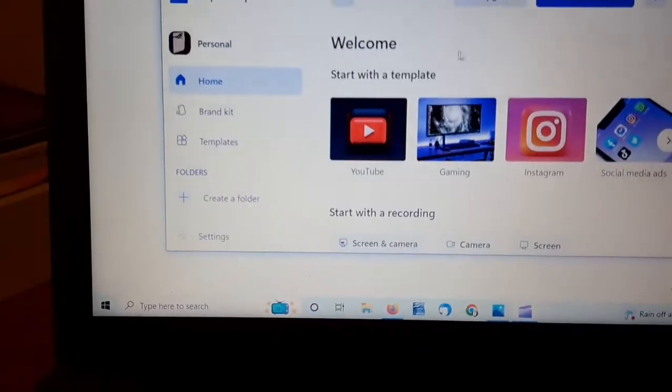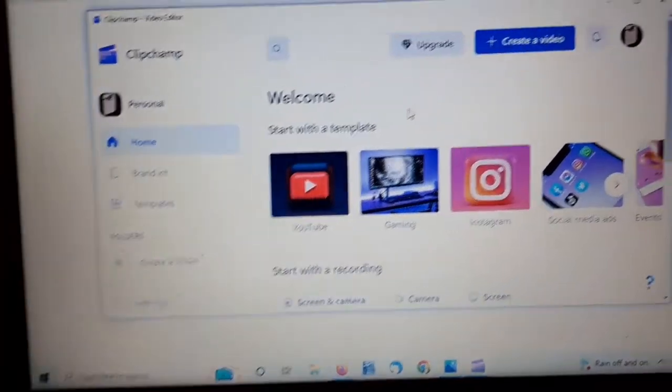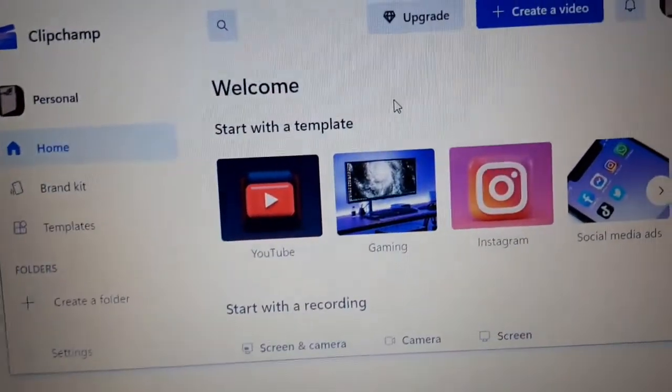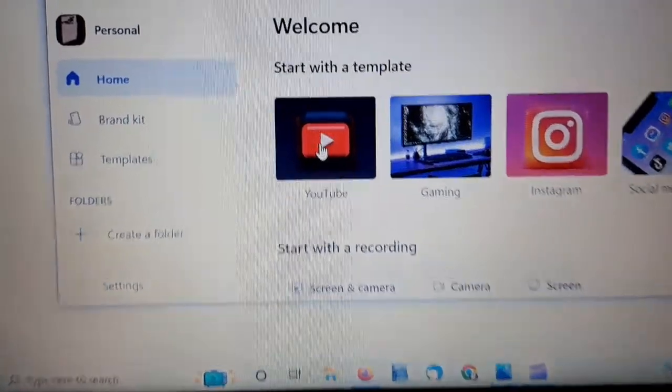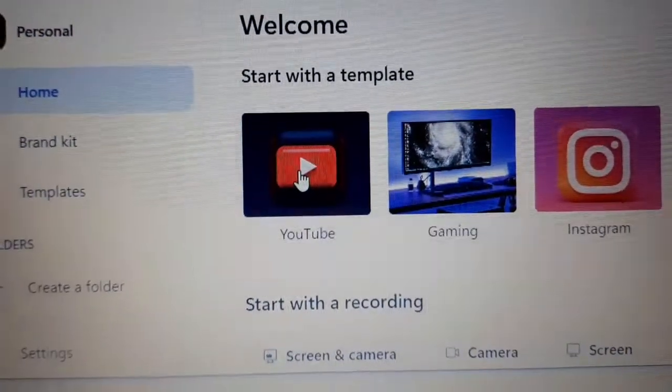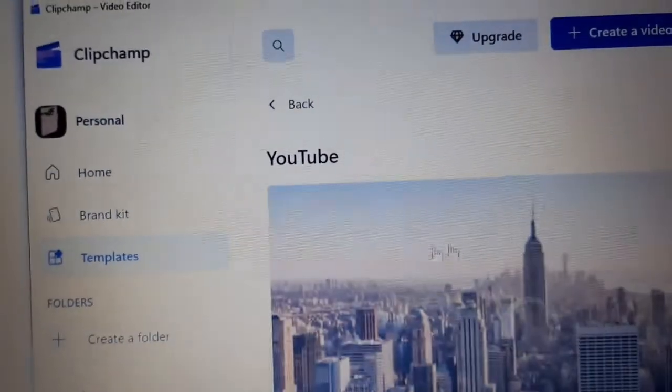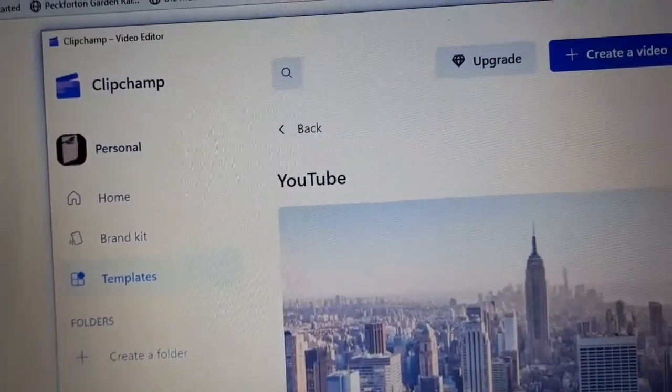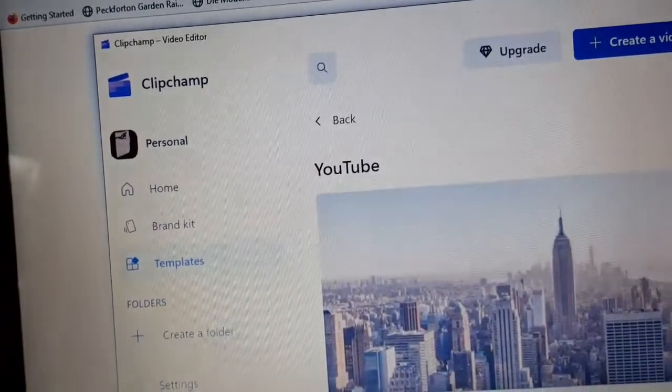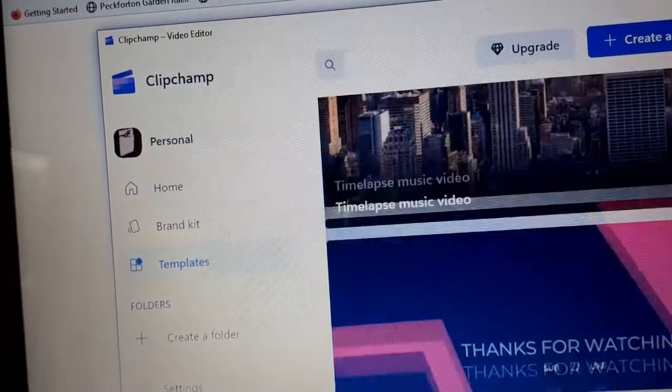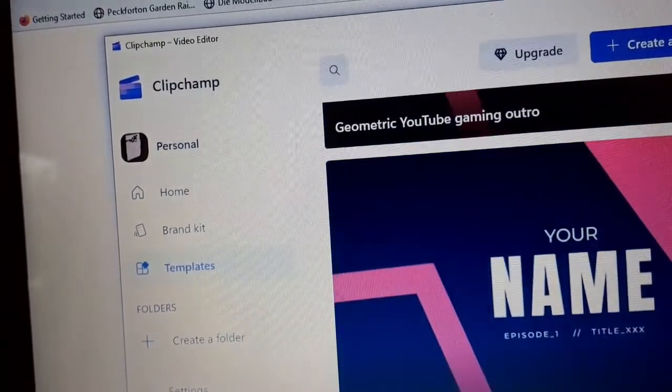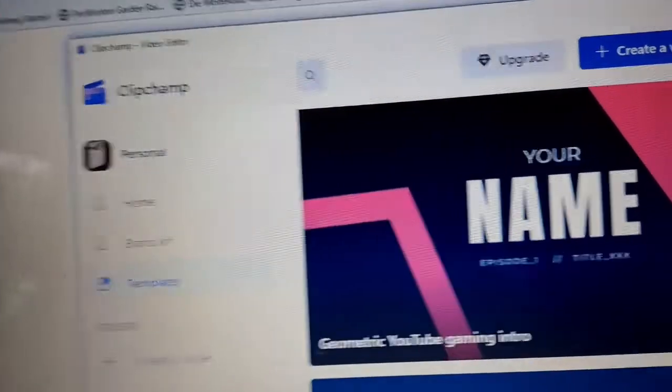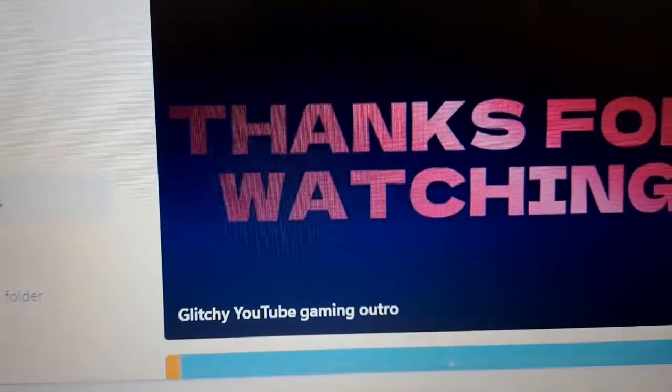So, right. And this is it. Now, create a video. So, we've got to this. Start with a template. Well, YouTube is what I use. So, let's start with a YouTube template. Why not see how it goes? There are various options back there. Timelapse music video. Thanks for watching. A geometric YouTube gaming video. Glitchy YouTube gaming video. Lots of gaming videos.